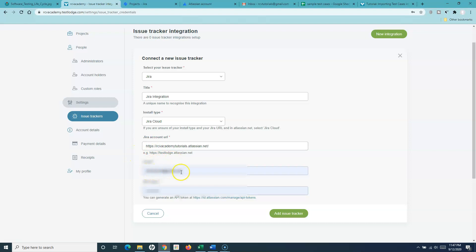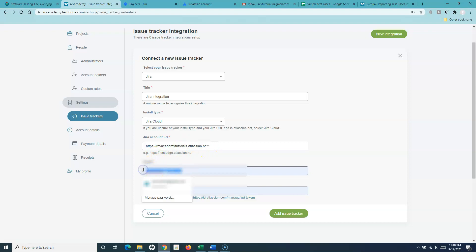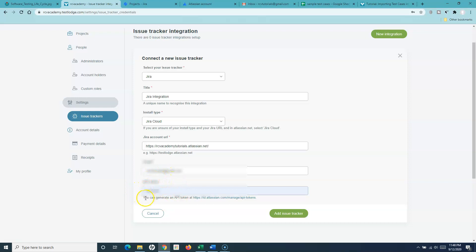Then you have to sign in using your email and password. Whatever Jira account ID you are using, you have to use that to sign in. The next thing is the API token — you need to use your email and the API token. To get the API token you go to id.atlassian.com and manage API tokens.